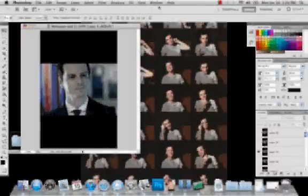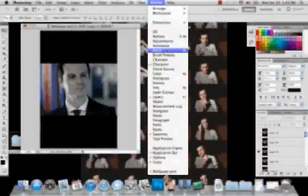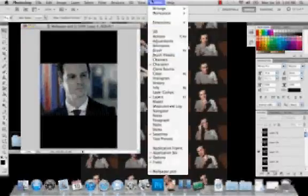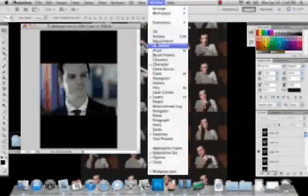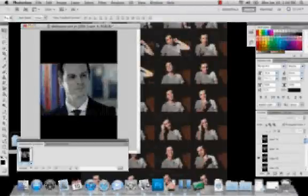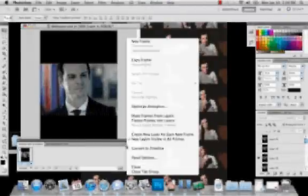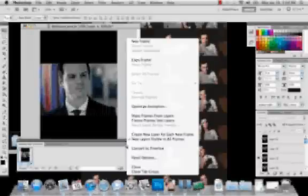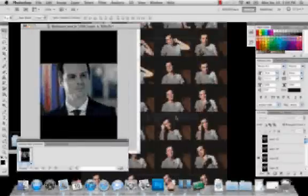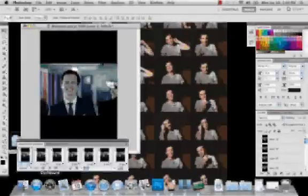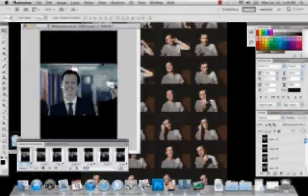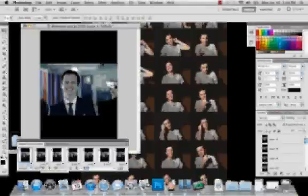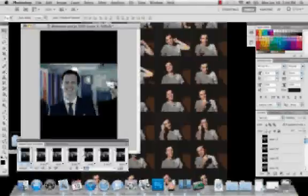You come over here to Window > Animation, and then you come here and choose 'make frames from layers,' and then it just adds all those. And then if you want it to, you know, depends what exactly you're doing.